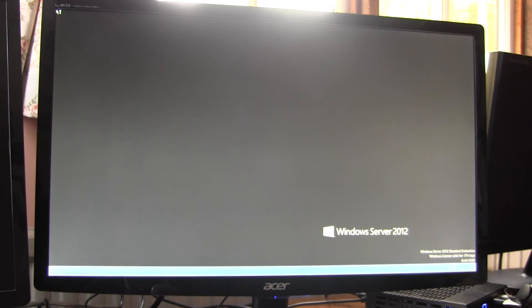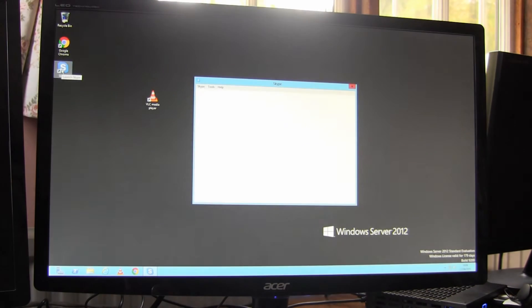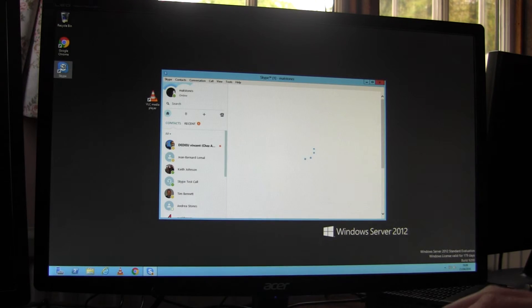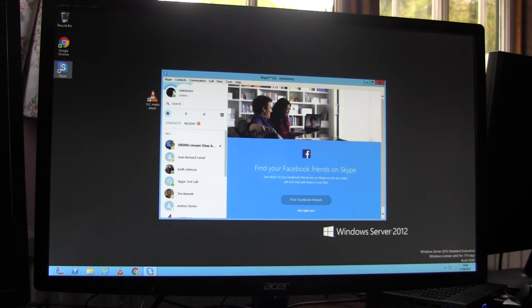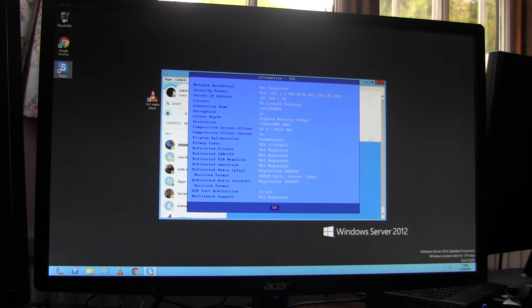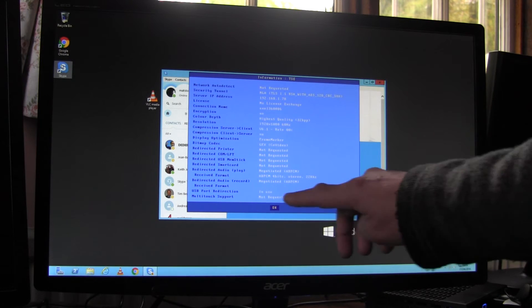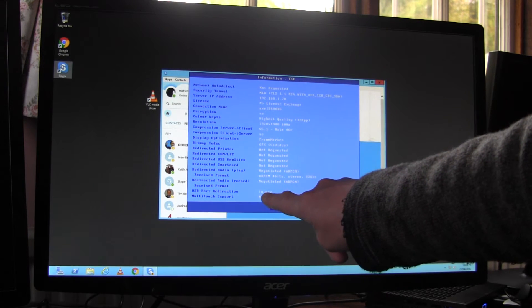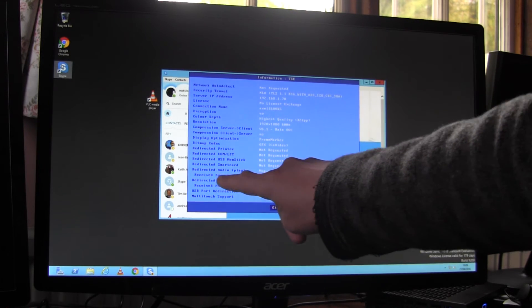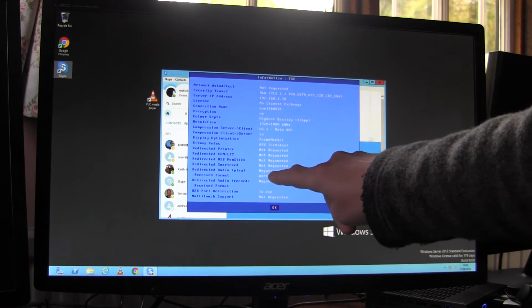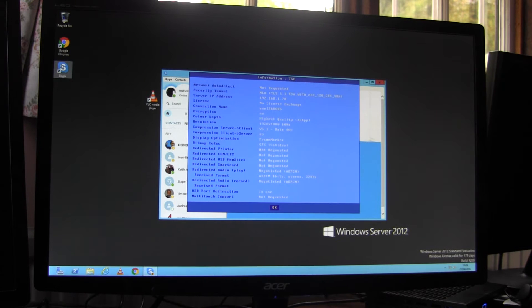So we log in, fire up Skype. While that's firing up, I'll just show two things. If you press Ctrl Alt Shift I, a window pops up and down here we can see USB port redirection is in use, which is the webcam. And here we have the redirected audio and that shows which codec is being used.